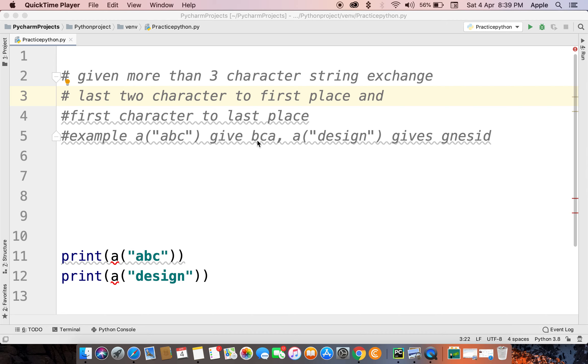Like BCA. In design, GN should come first and the last character to last place. B should come at the end. Here A should come at the end. So guys, to solve the problem I will show you. I will give you a hint in a moment.